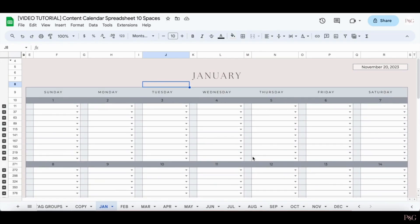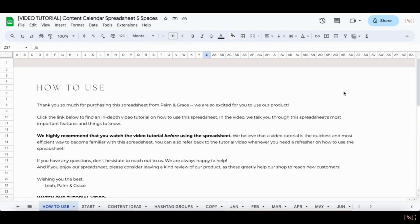And one quick thing to note is that because of the way the spreadsheet is designed, you can't really add your own rows. It gets really complicated. So that's just something important to note. So let's get into how to use the spreadsheet.